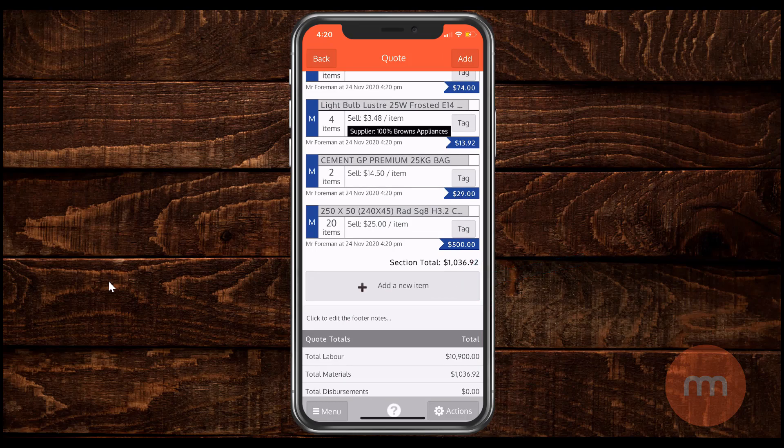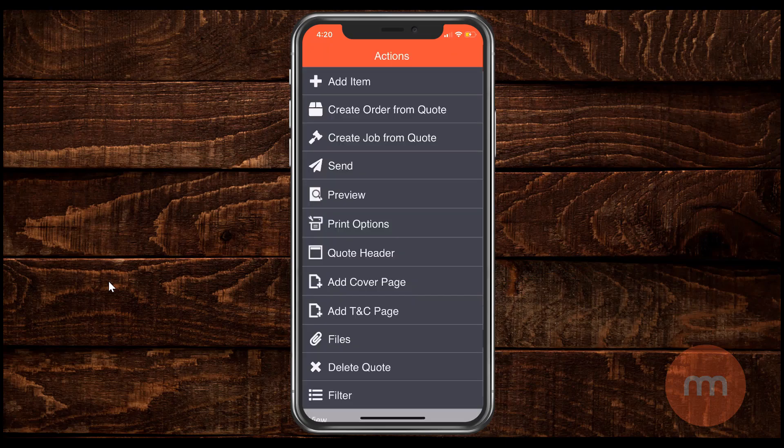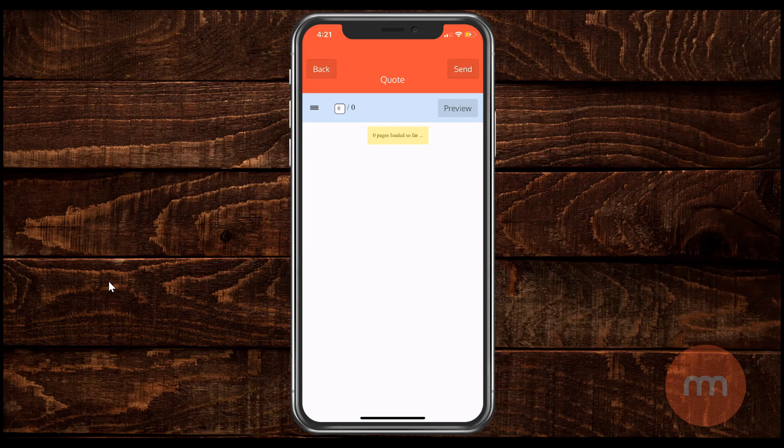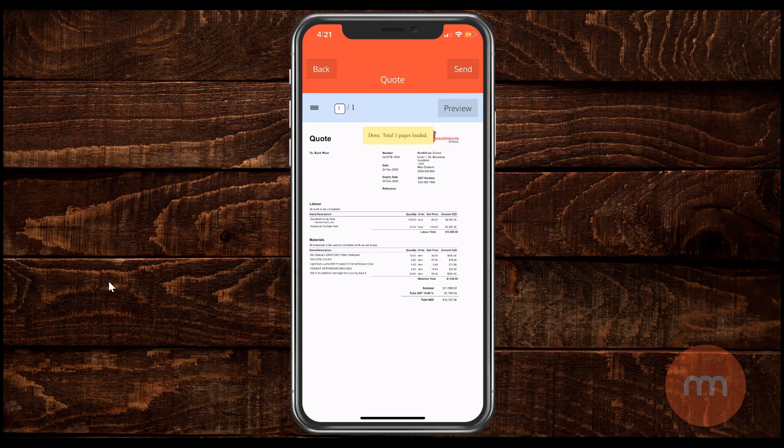Of course before sending be sure to click actions and then preview, just to make sure it's exactly as you want it to be for your customer.